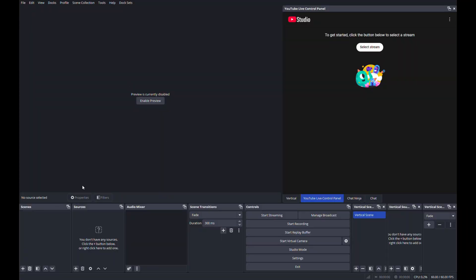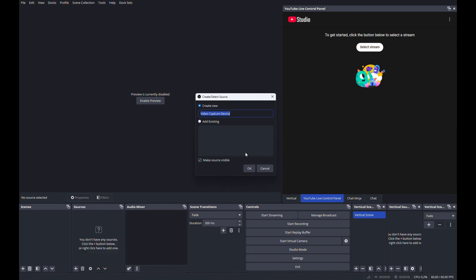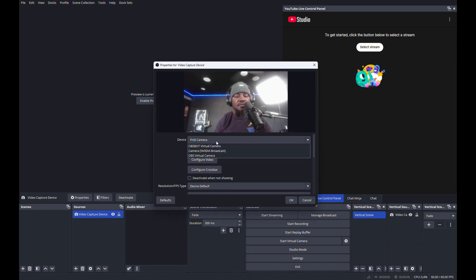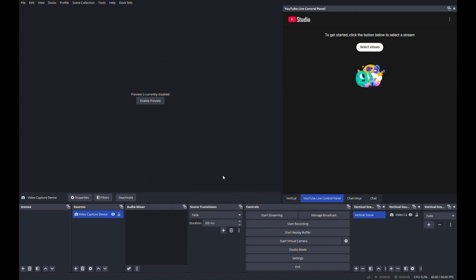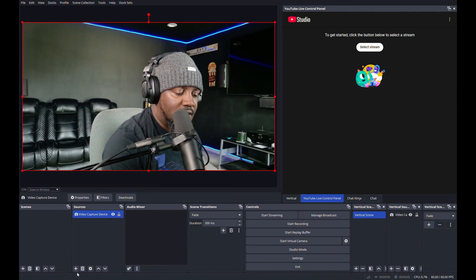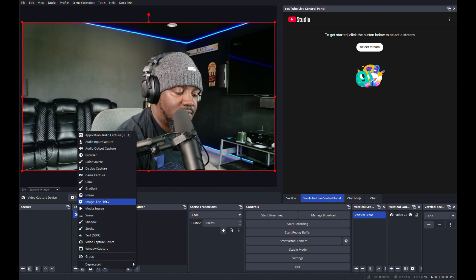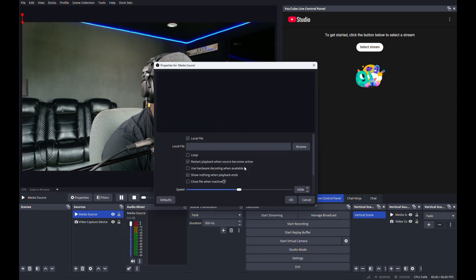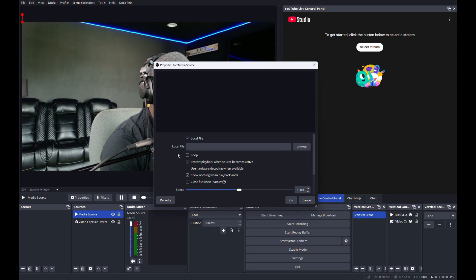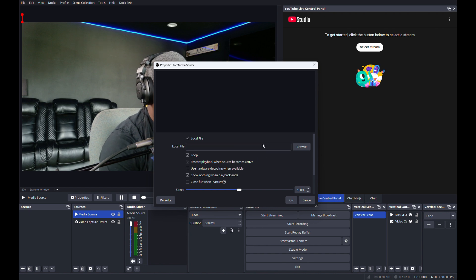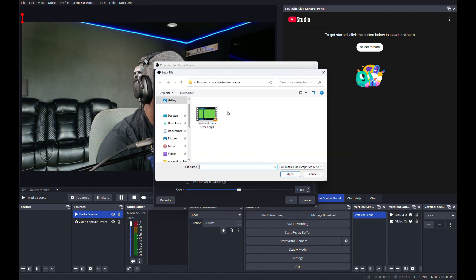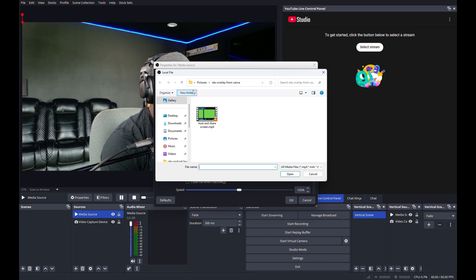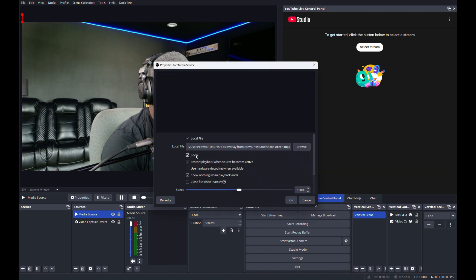Okay, here we go in OBS. What we're going to do is create a video capture device. You can name it whatever you want. I'm going to pick my camera. Let's enable preview, there we go. And then I'm going to add a media source. You can name that whatever you want also. Make sure you turn on loop if you're using an MP4 with video, that way it'll loop and it won't disappear on you.